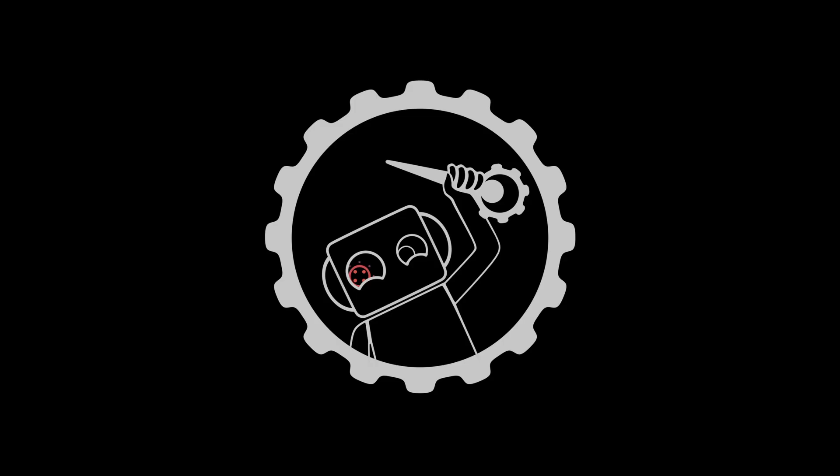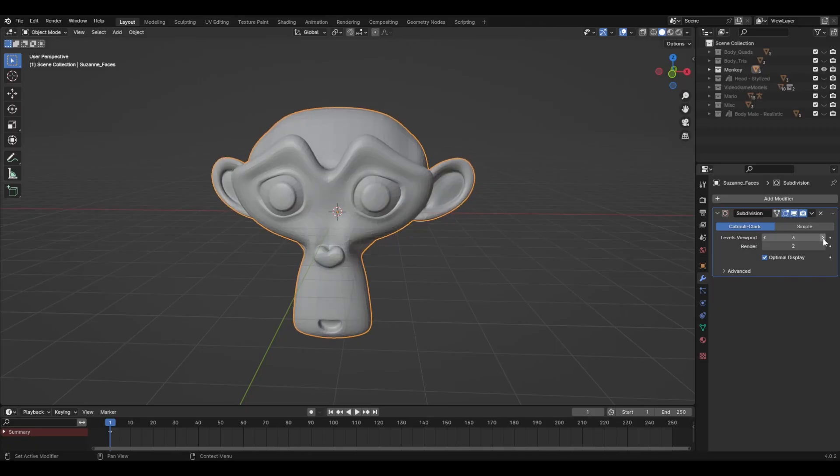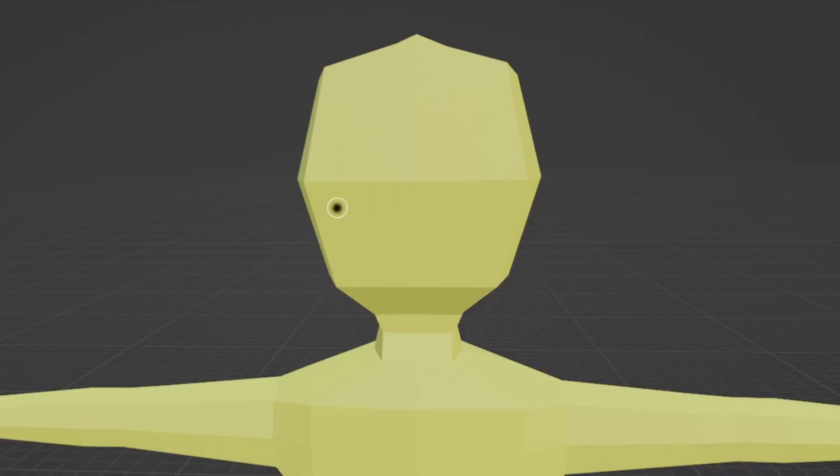Now this is cool and all, but what exactly are the benefits of good topology? Well, there's actually quite a lot of them. It makes subdividing easier, it makes UV unwrapping easier, it makes texture painting easier, it pretty much makes your whole life easier.